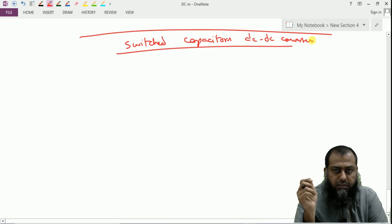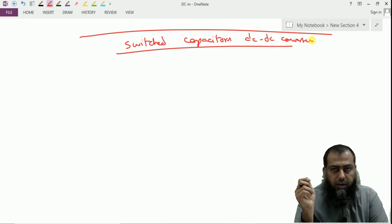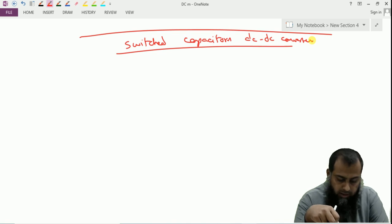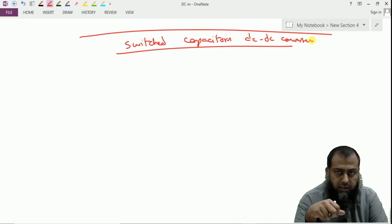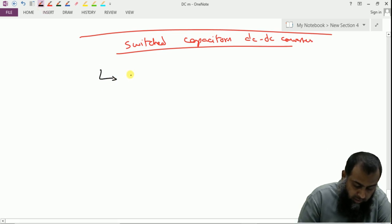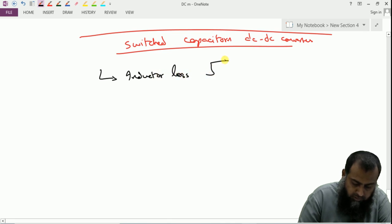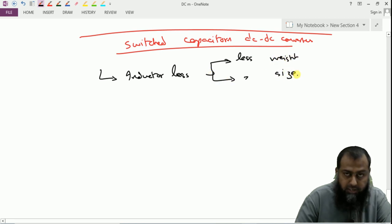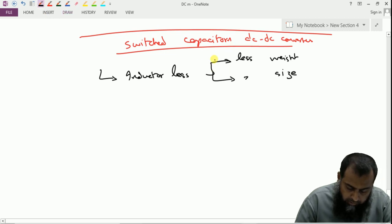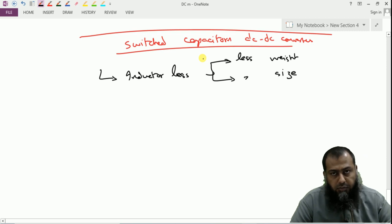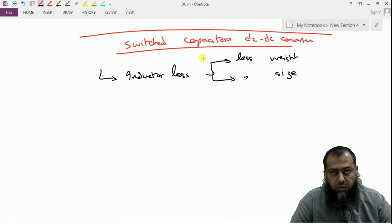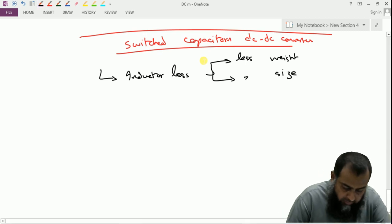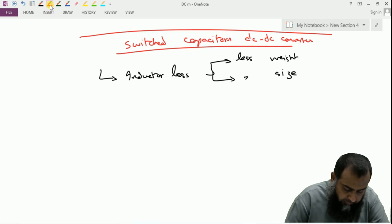A switched capacitor DC converter is very similar to the voltage doubler, voltage tripler, and voltage quadrupler circuits studied in the first course on electronics devices and circuits. The advantage here is that we do not have inductance in it, so the overall system is inductor-less, which means less weight and consequently less size. We charge the capacitor during some interval and then connect it to the output such that the output voltage is greater than or less than the input voltage.